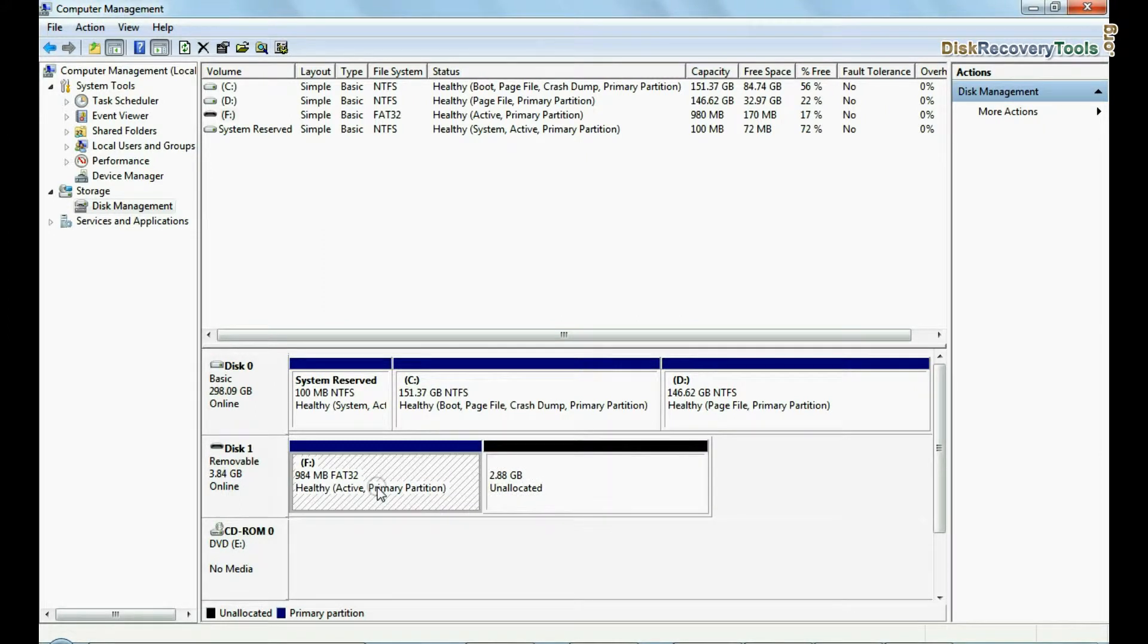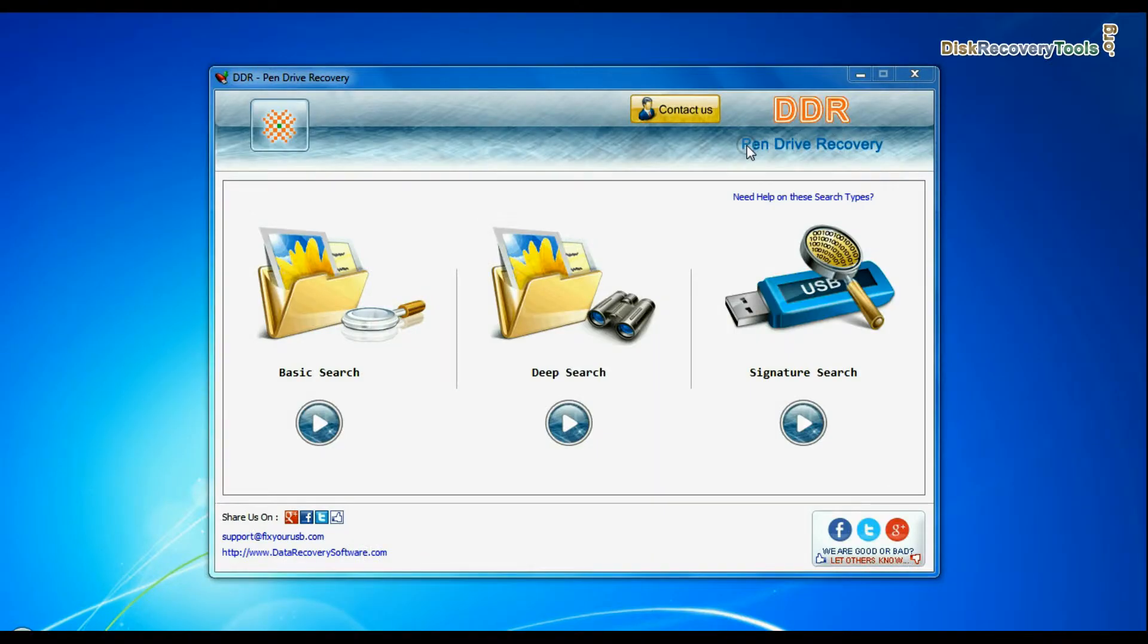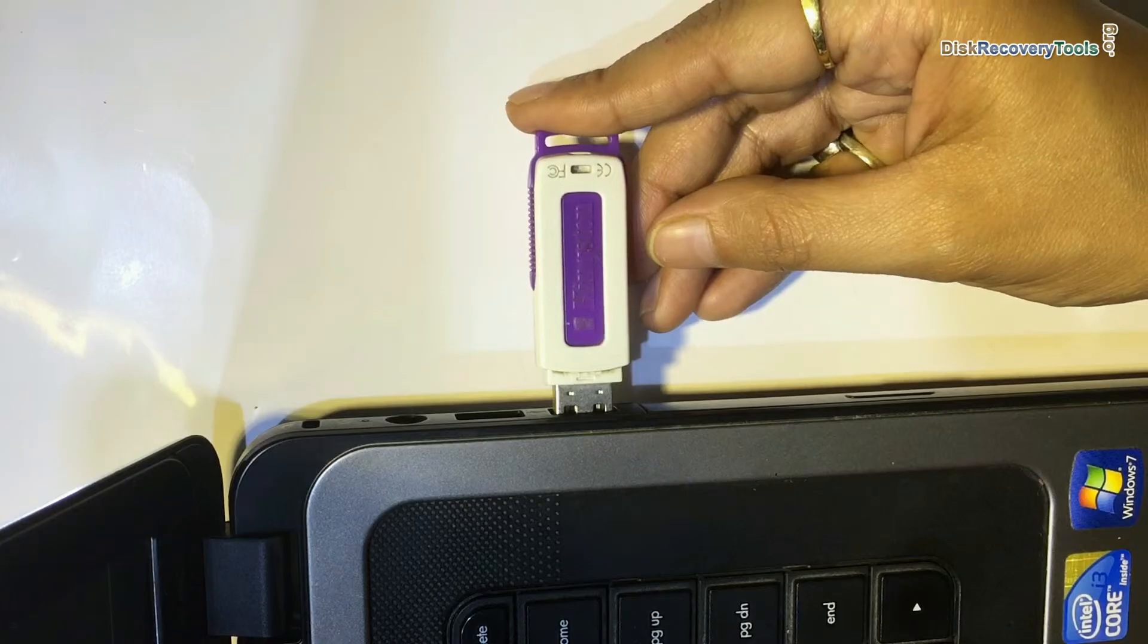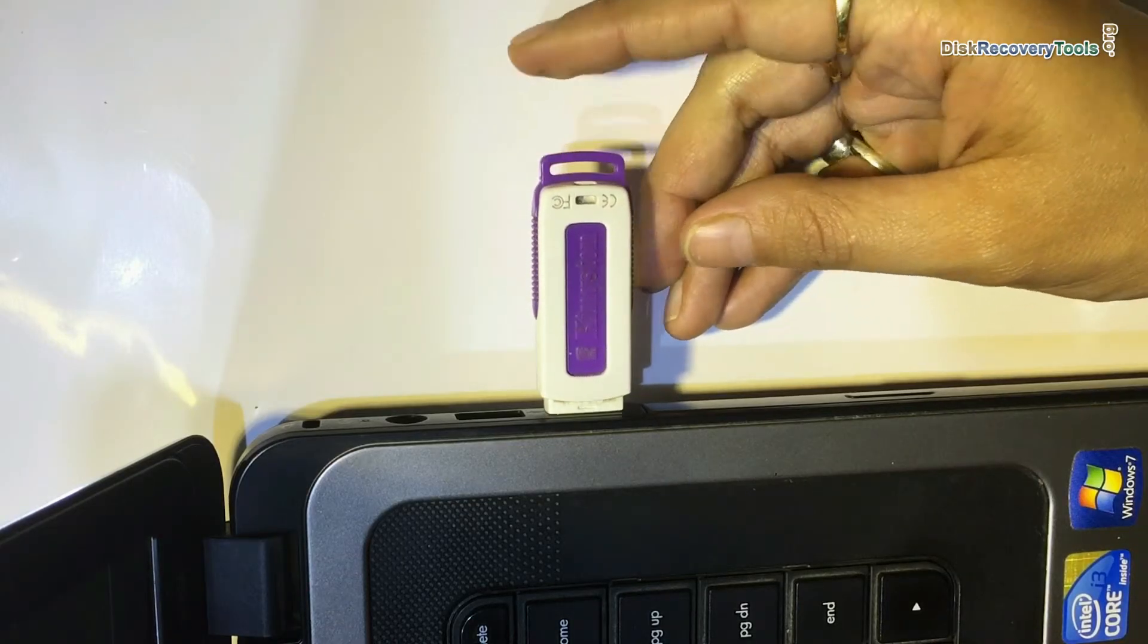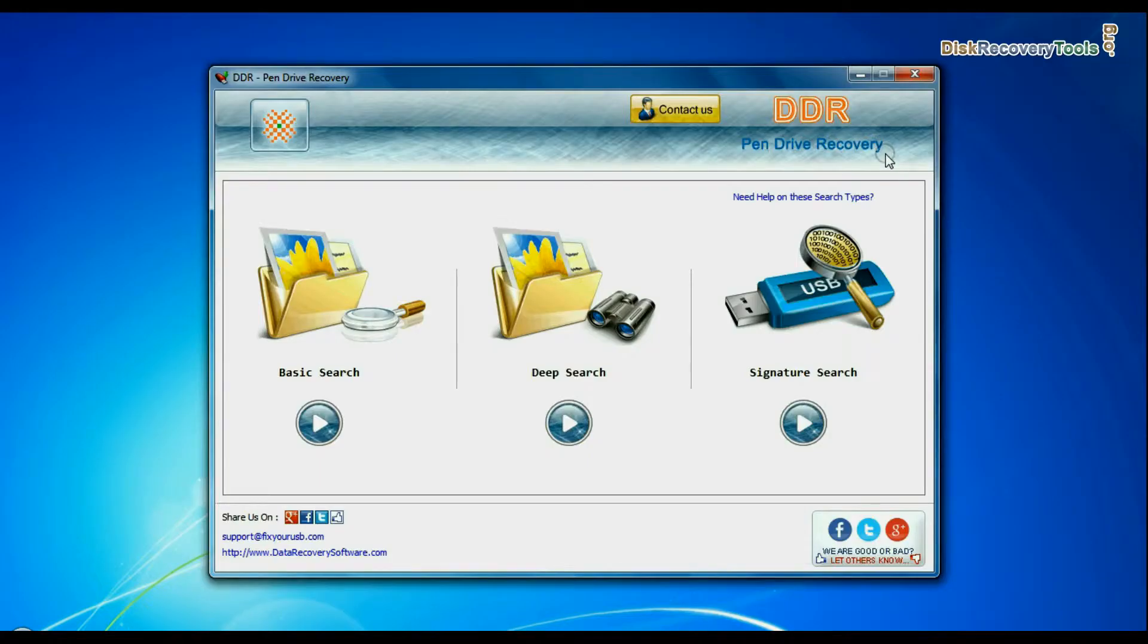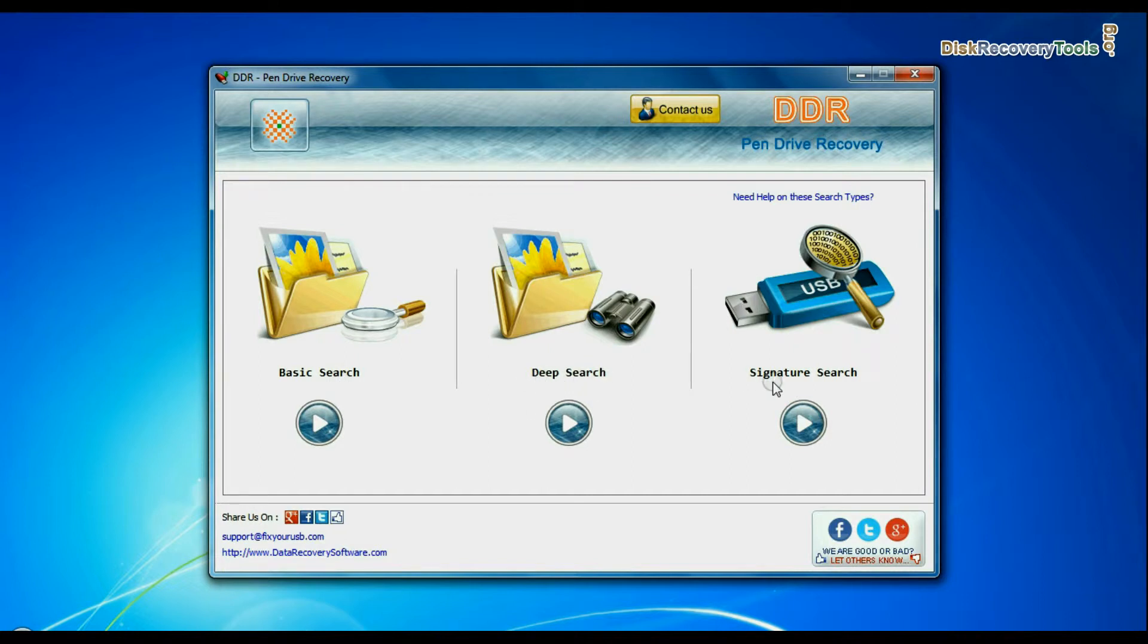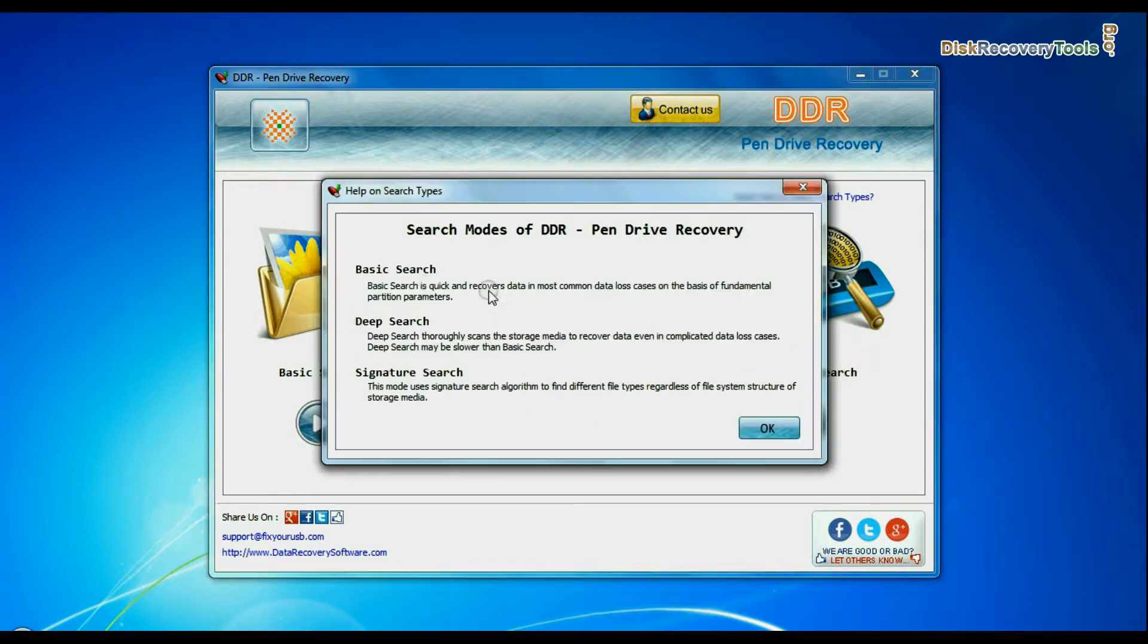And you want to restore lost data. Run DDR pendrive data recovery software. Connect your USB drive. Software has three recovery modes: basic search, deep search, and signature search.